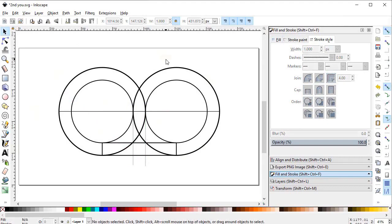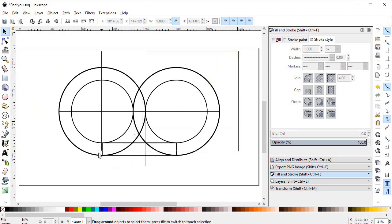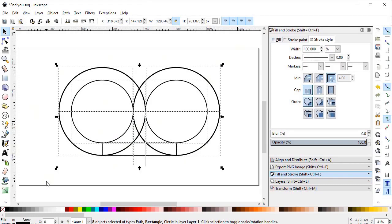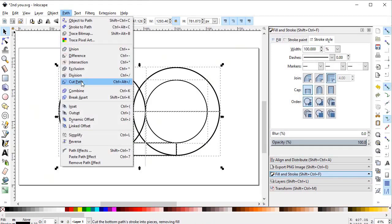Now we have the object we want. If you are using Adobe Illustrator you can easily do this with the Shape Builder tool, but in Inkscape we have no such tool, so we will use a simple trick as an alternate. Select all of the objects, go to Path, and select Combine.